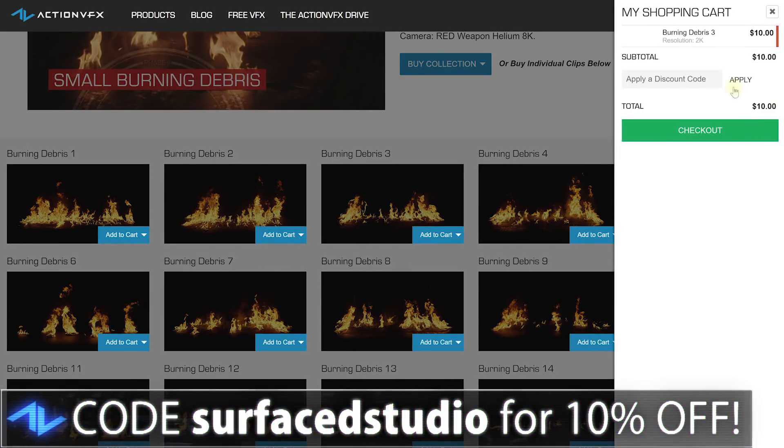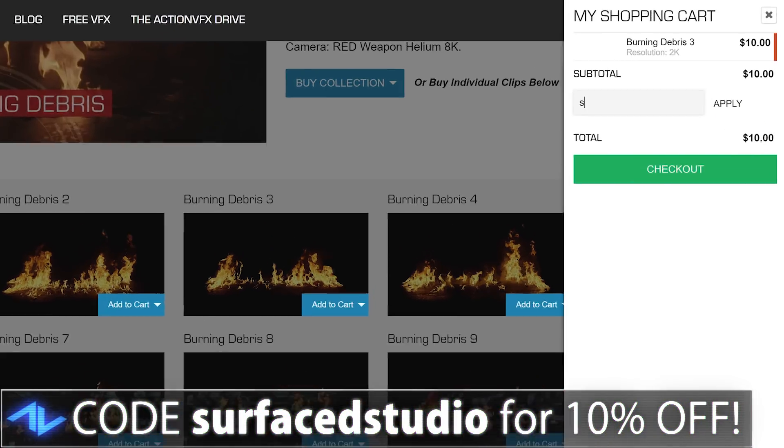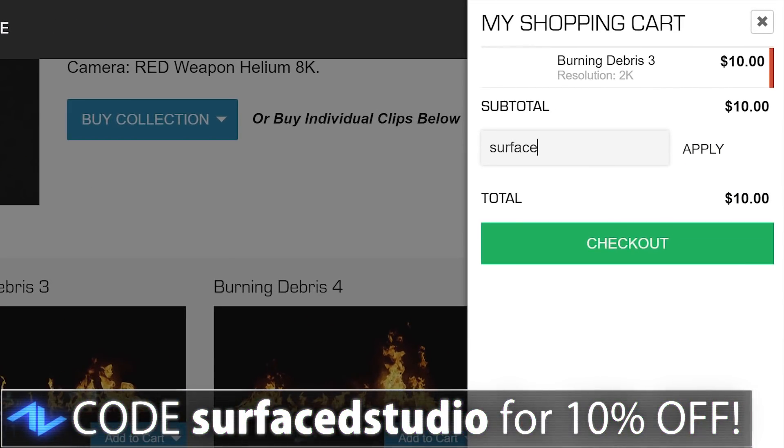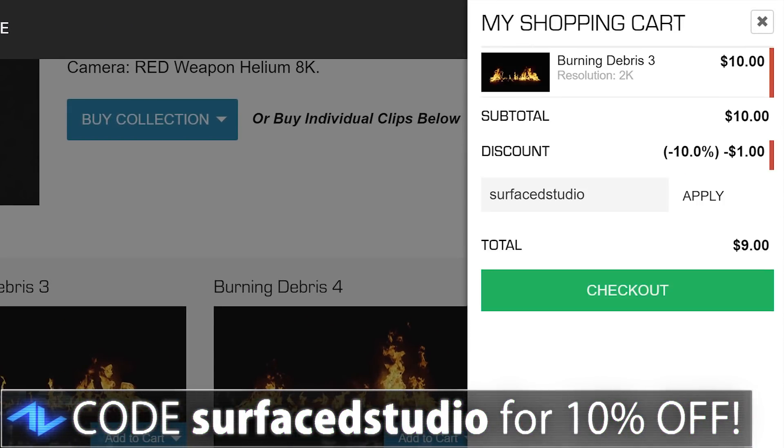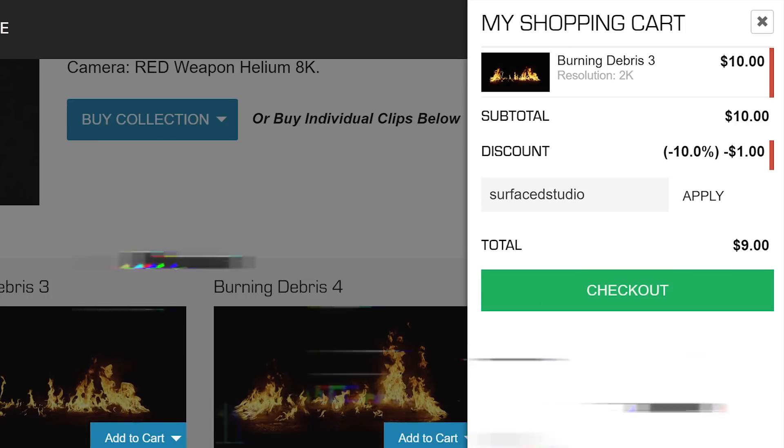On top of that, you can also apply my custom coupon code surfacedstudio in one word, and you'll get an additional 10% off. That will also help to support me, which I always really appreciate.